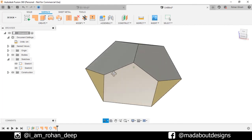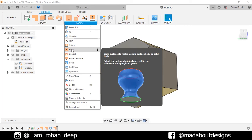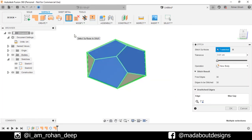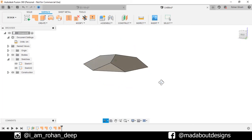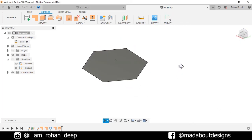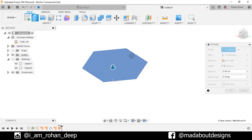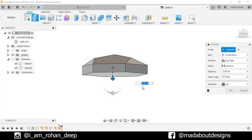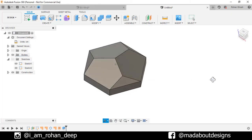Now we need to stitch them together. So under Modify, click on Stitch option. Select all these surfaces and click OK. Now this assembly of surfaces has been converted into a body. Now go back to Solid tab, click on Extrude, select this surface and drag it downward up to 3 cm. Operation: Join. Click OK. Here is our figure ready.